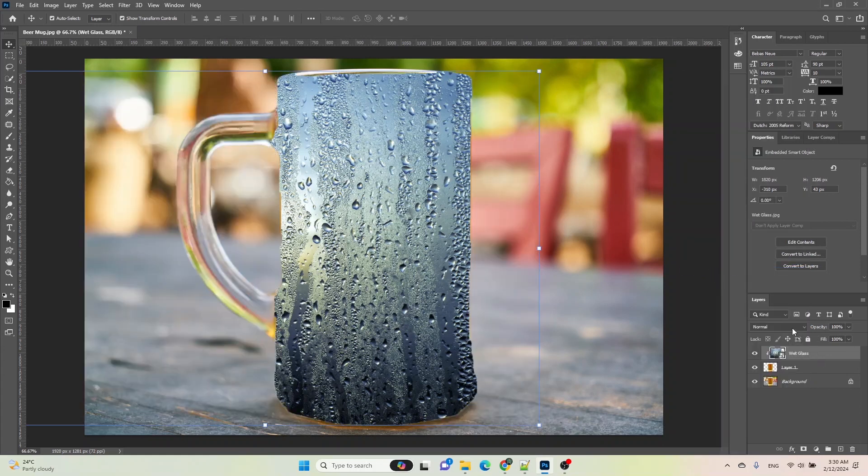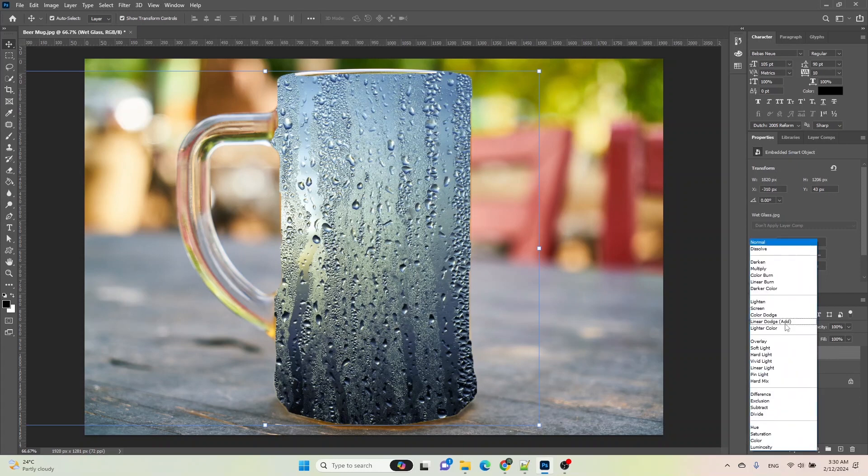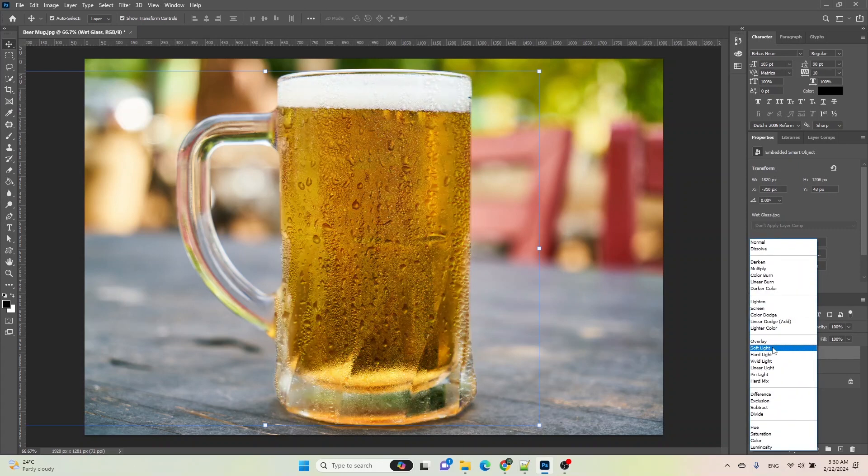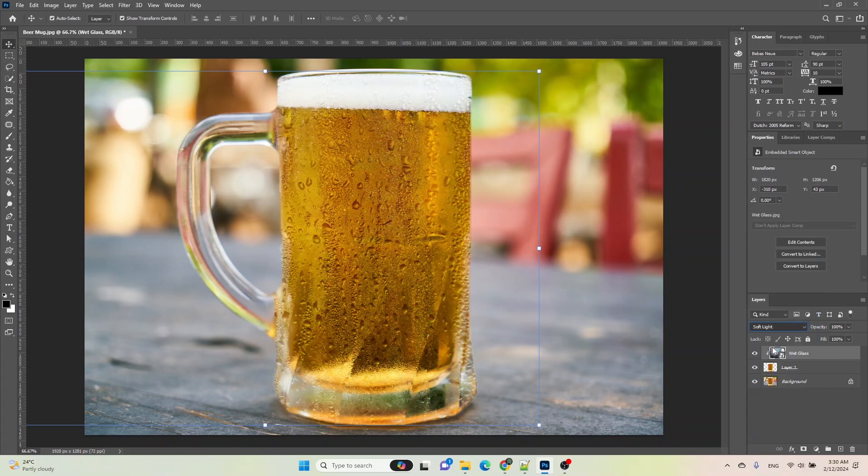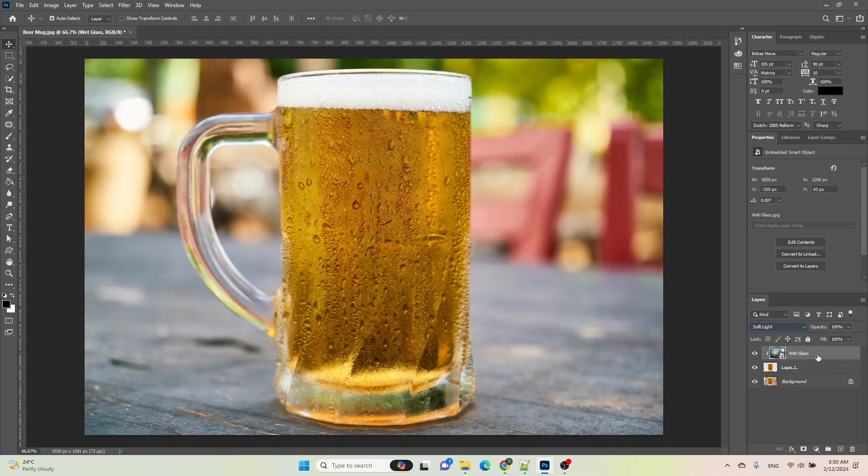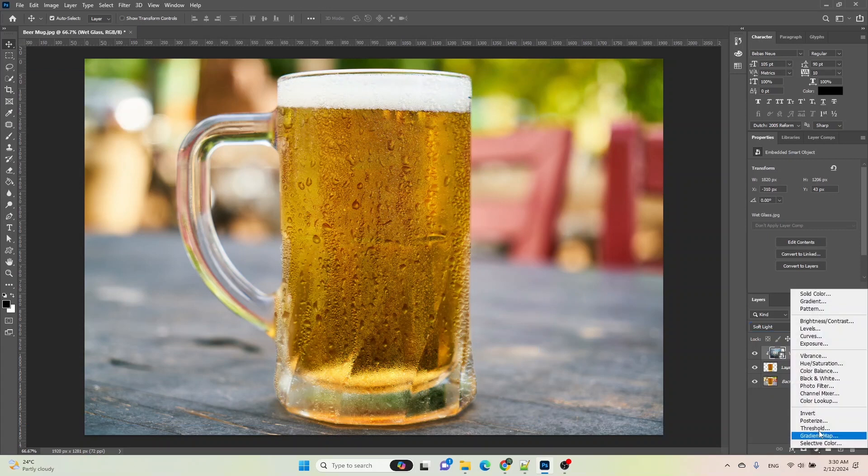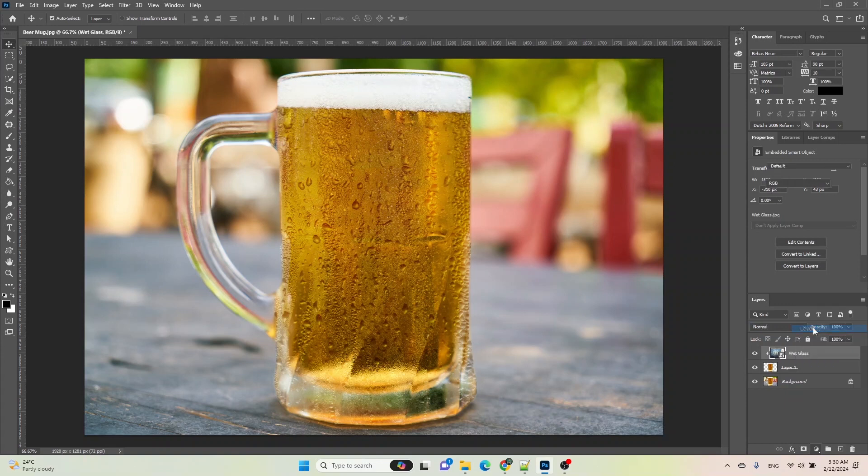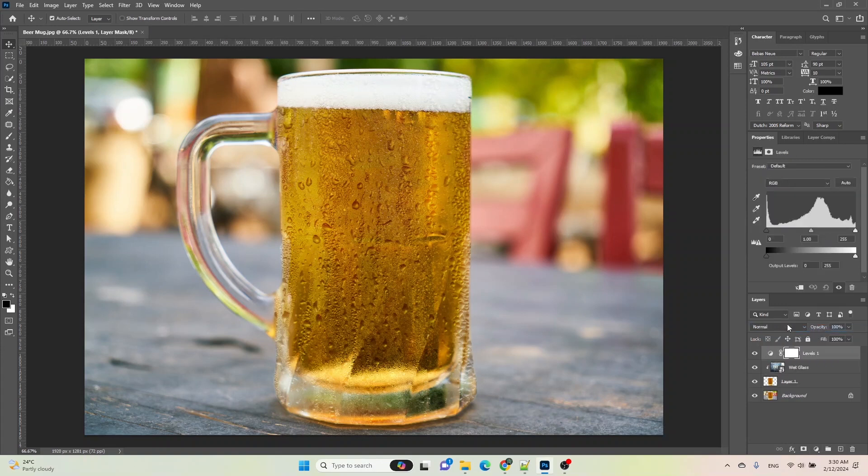Then change the blend mode from Normal to Soft Light. Now, click on the adjustment layer icon under the layer panel and select Levels. Click on the clip to layer icon and then adjust the sliders accordingly to your preferences.